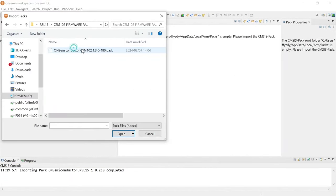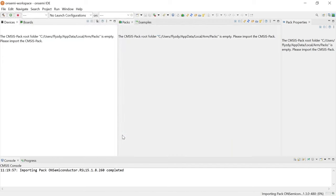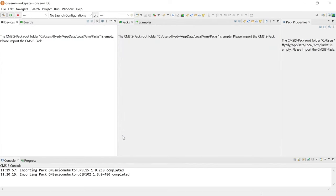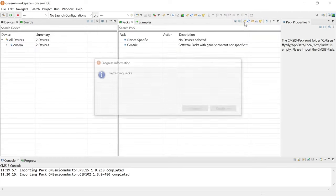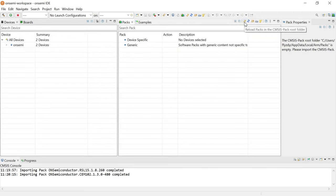Next, you will also need to import OnSemiconductor CEM-102 version pack in CEM-102 firmware package. The appropriate CMSIS-Pack now appears in the list of installed packs. If the packs do not appear, click the Reload Packs in the CMSIS-Pack root folder icon.